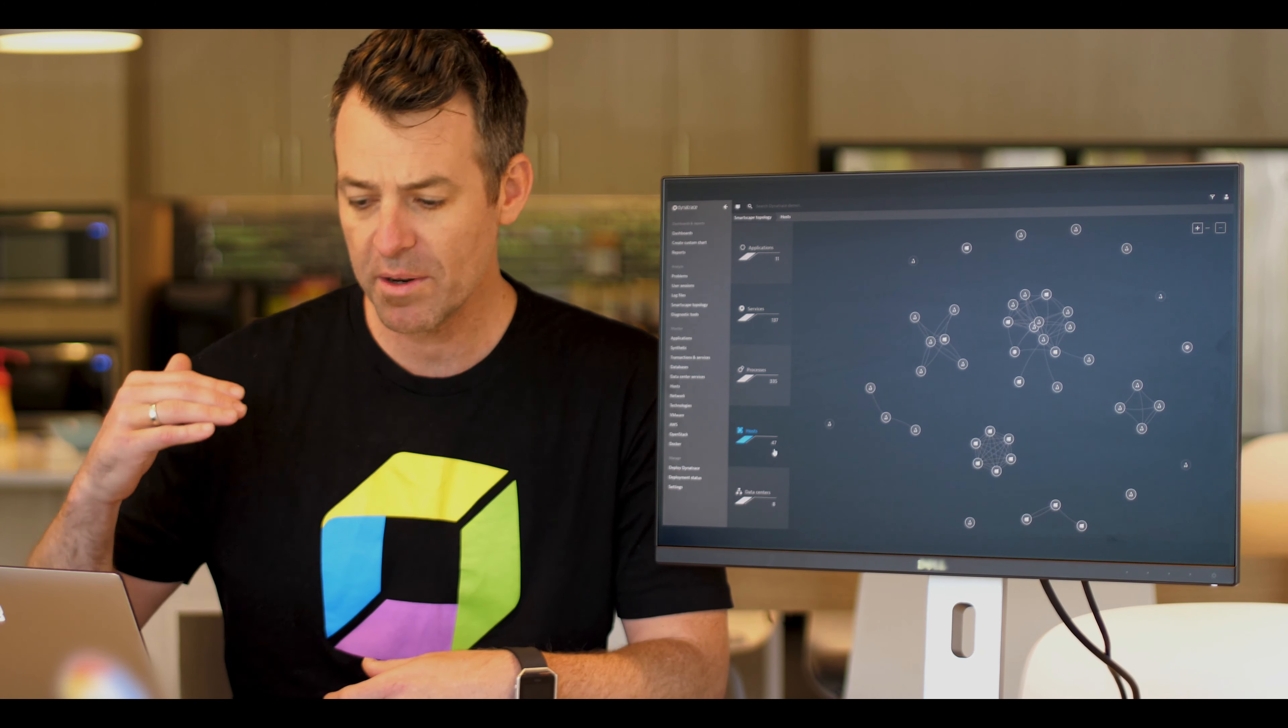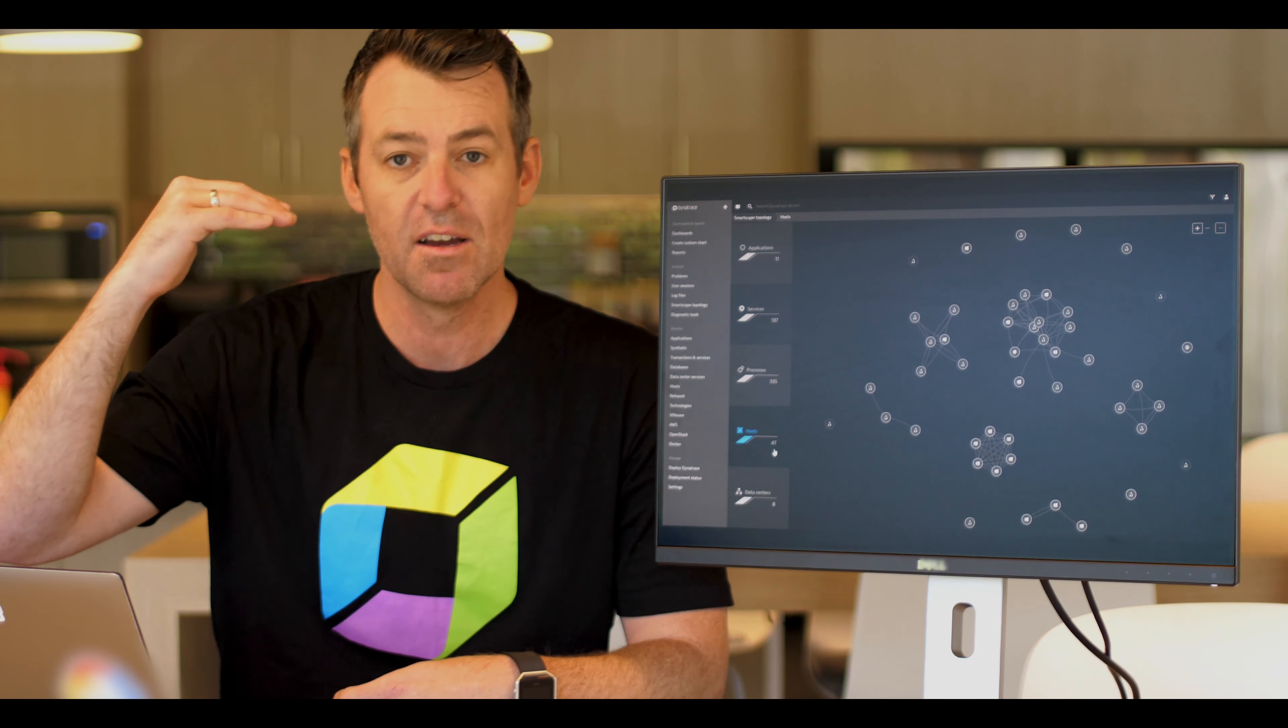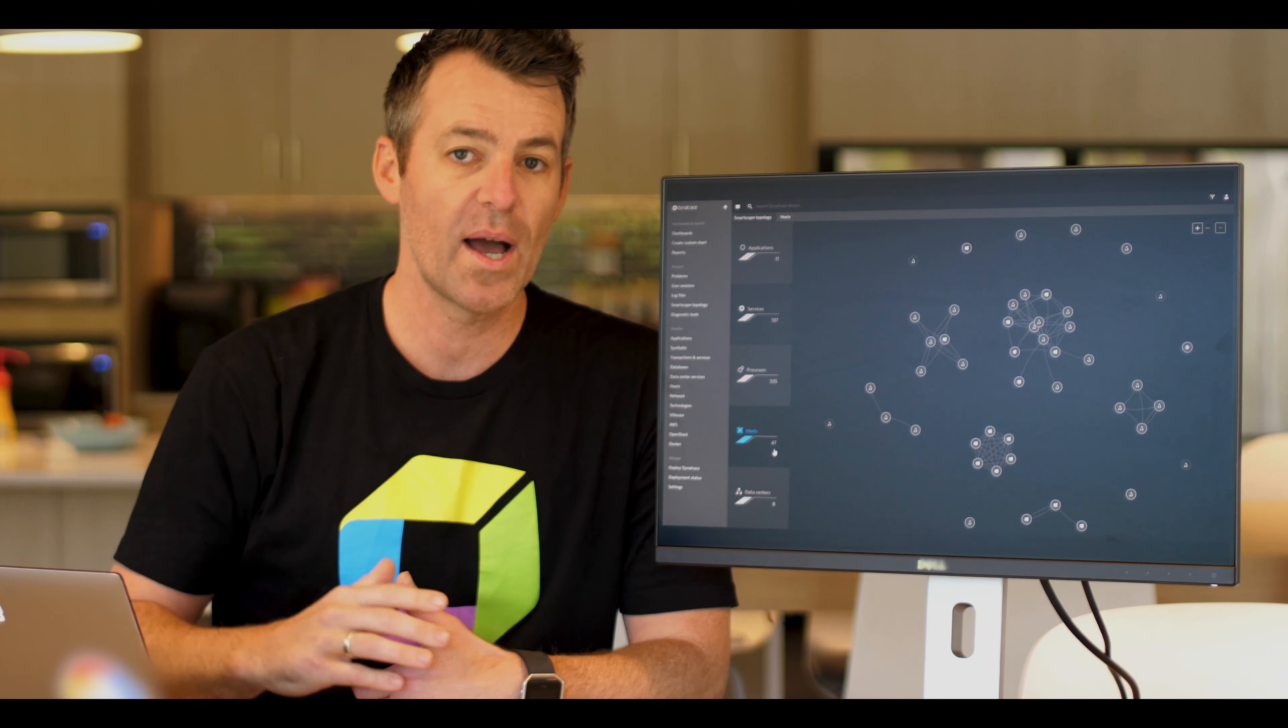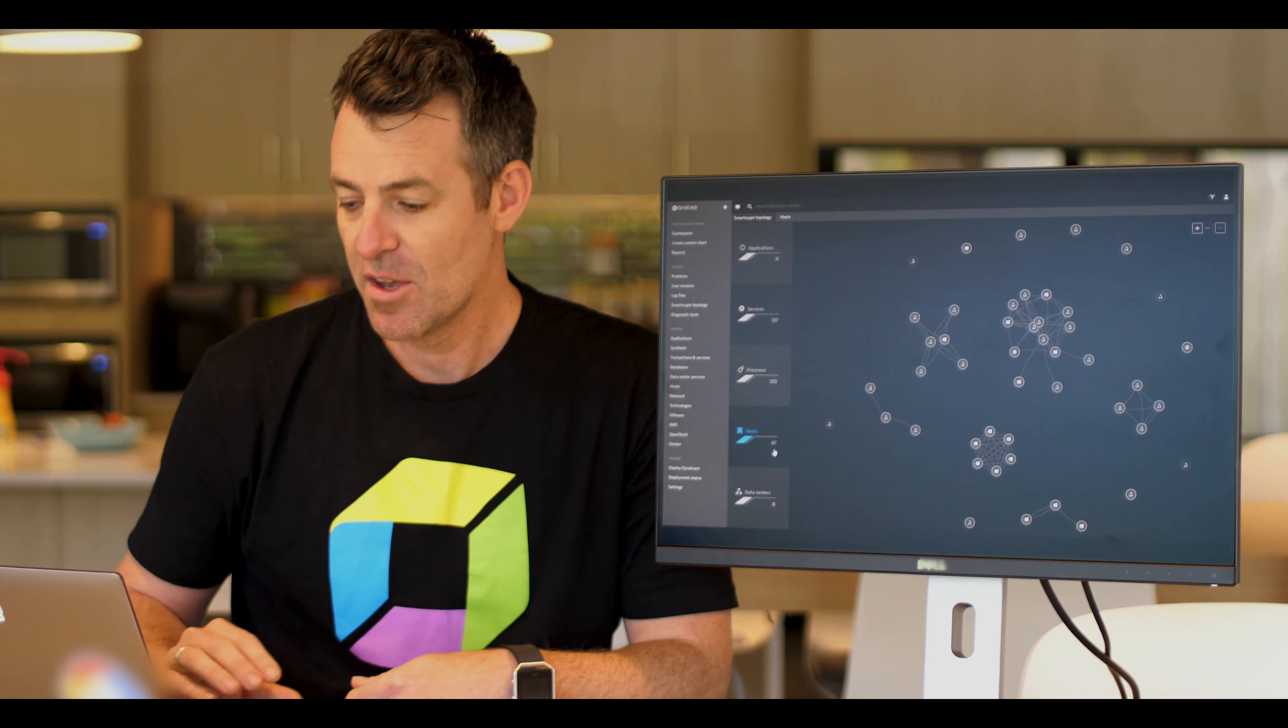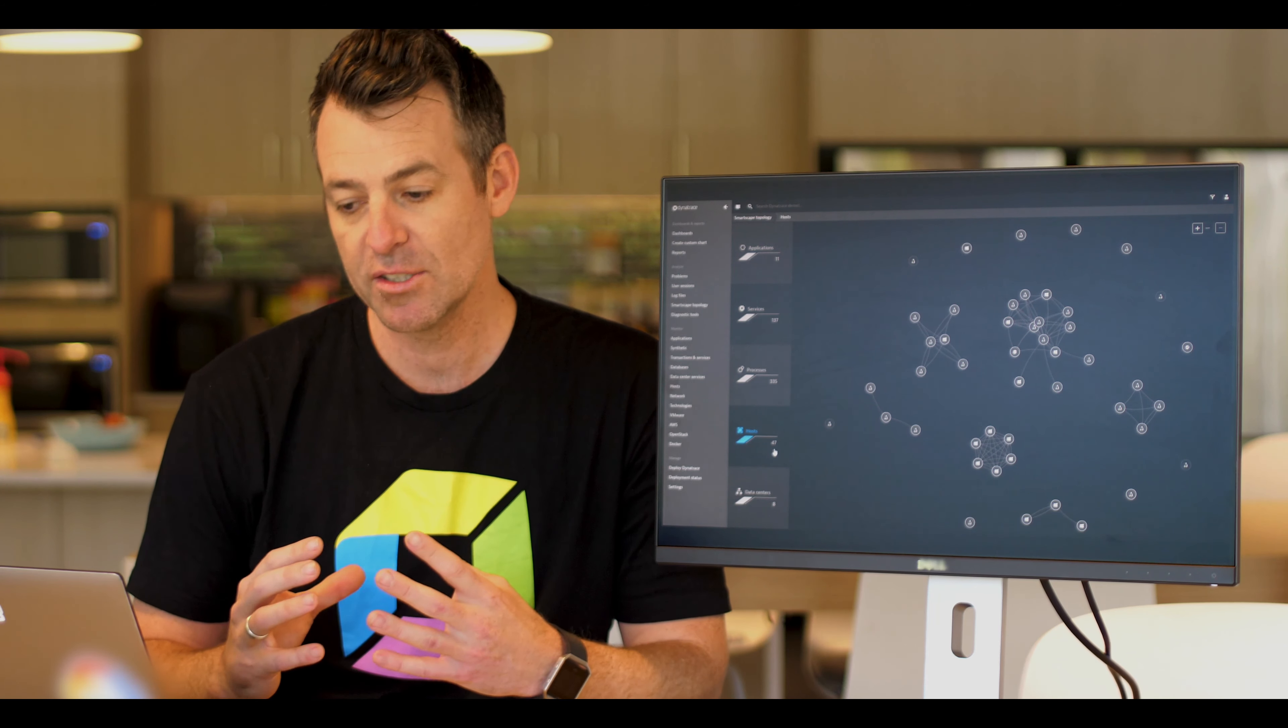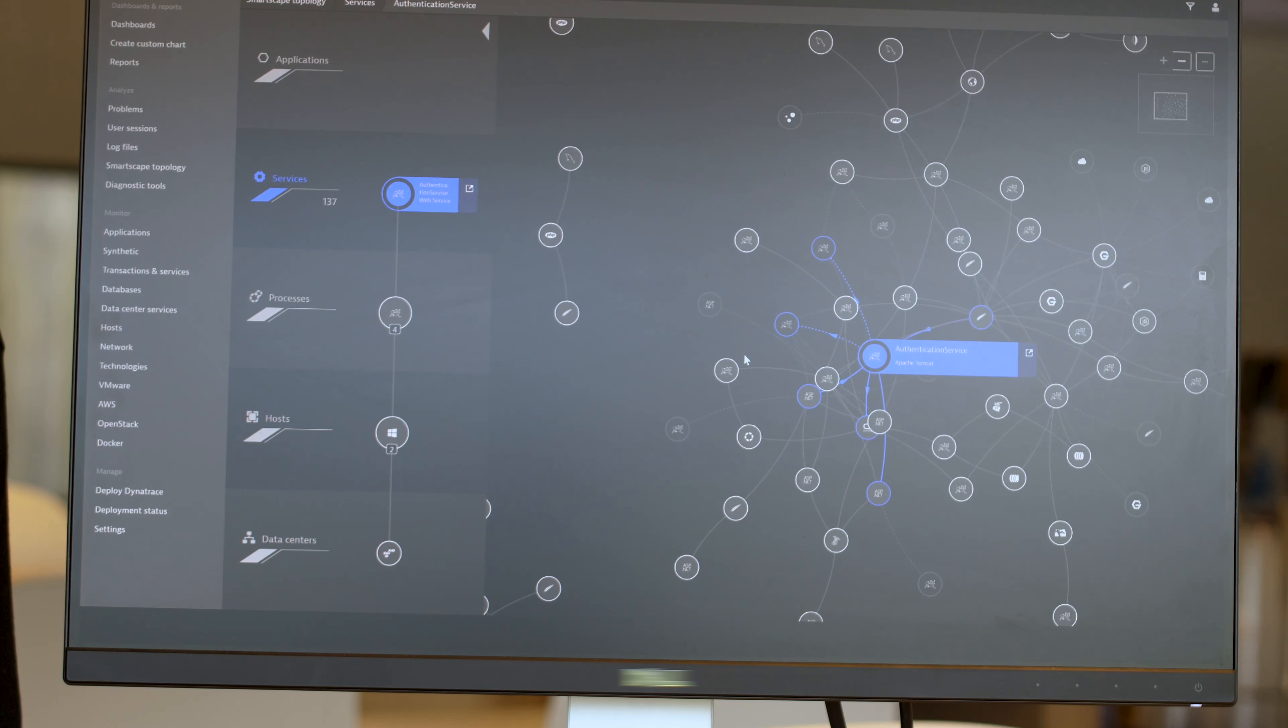We automatically see then everything. We call this the full stack from the processes, the services, all the way up to the applications. We see all the interconnections between the hosts and the applications and all the processes that are running.